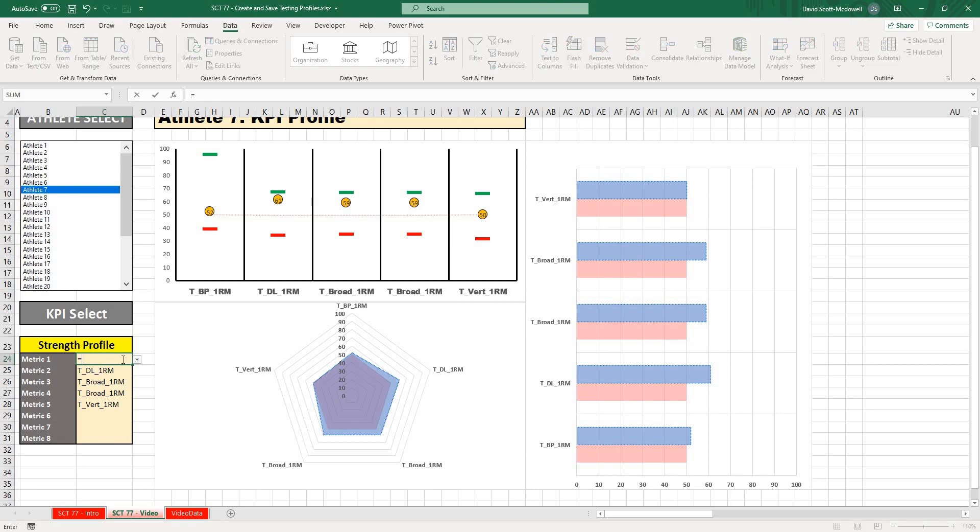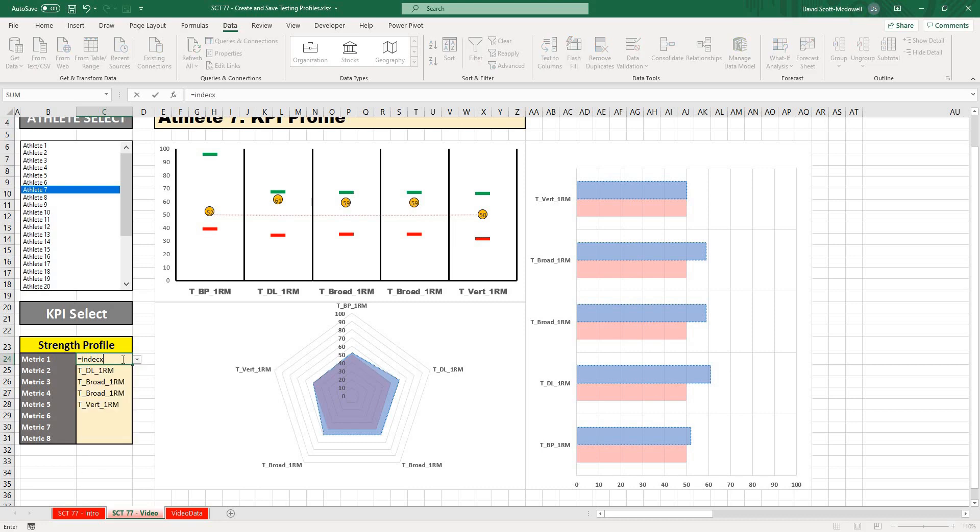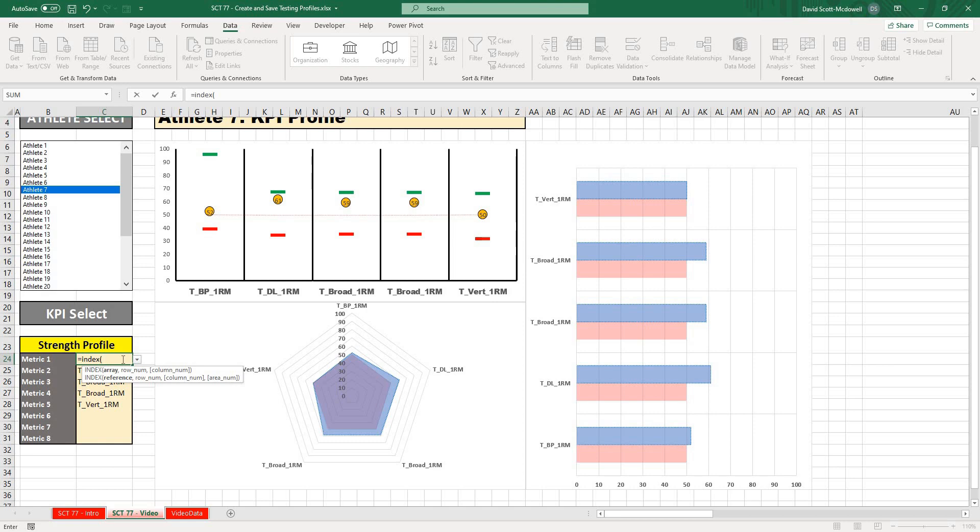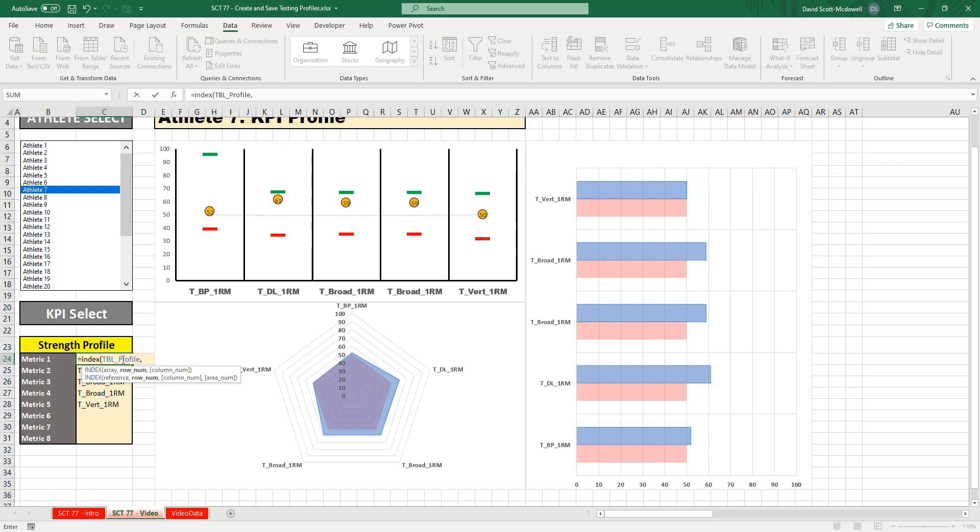We're going to use the formula index match. I'm going to type equals index, open that up, it's going to ask me where I want to look, and I want to look in TBL_profile.